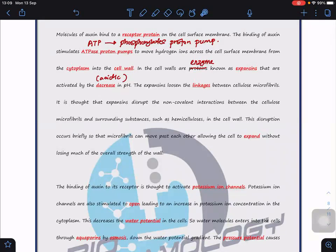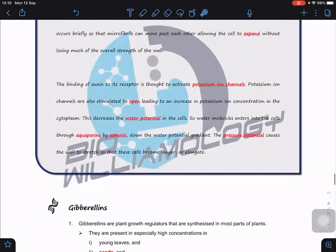Expansins loosen the linkage between cellulose microfibers. Specifically, expansins disrupt non-covalent interactions — particularly hydrogen bonds — between cellulose microfibers and surrounding substances such as hemicellulose in the cell wall. These disruptions occur briefly and are not vigorous enough to burst the cell, but just enough so that microfibers can move past each other, allowing the cell to expand without losing much overall wall strength. The cell wall is only slightly weakened.